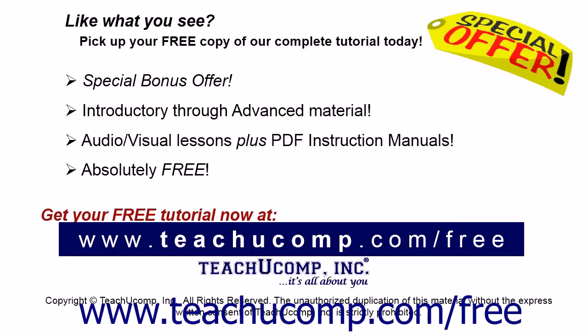Like what you see? Pick up your free copy of the complete tutorial at www.teachucomp.com/free.